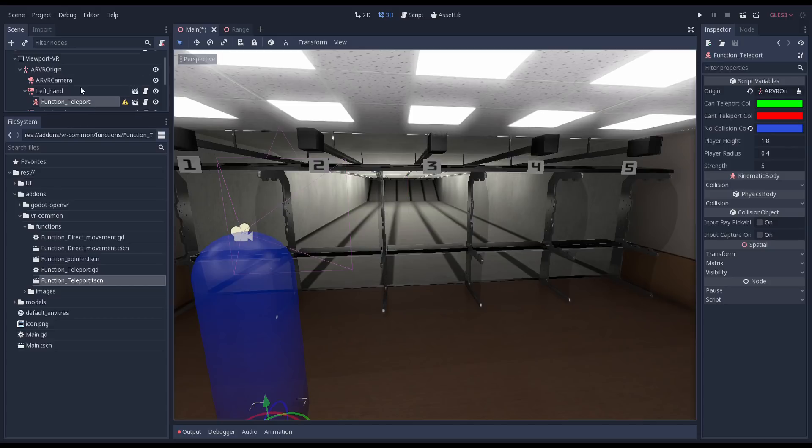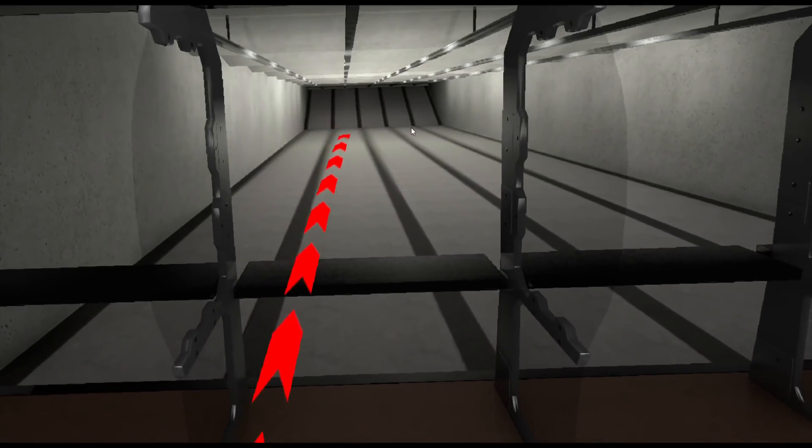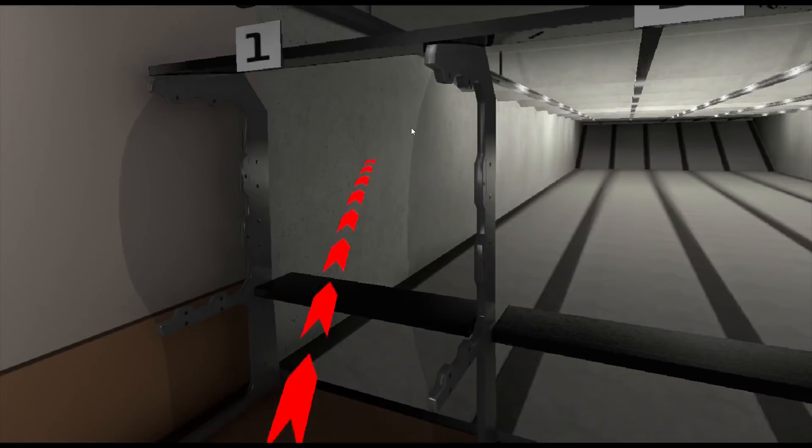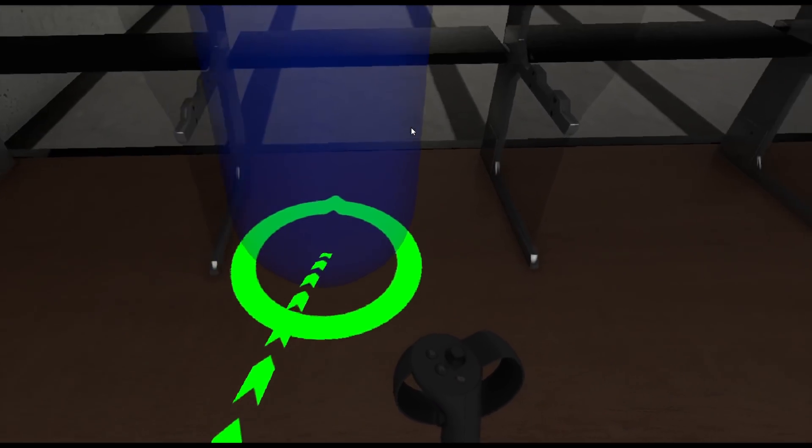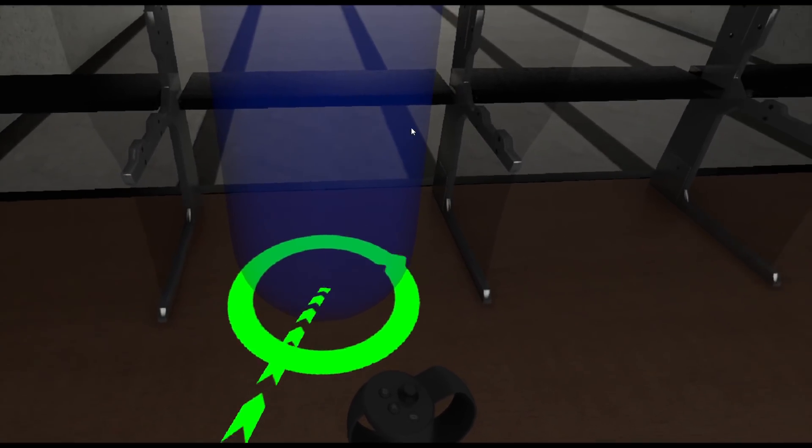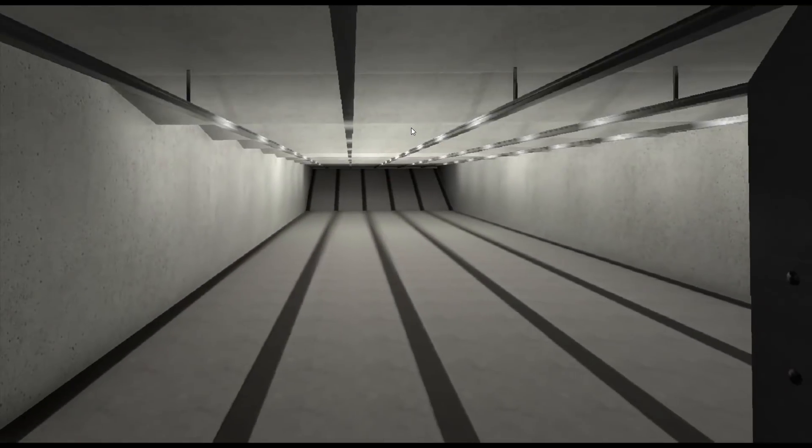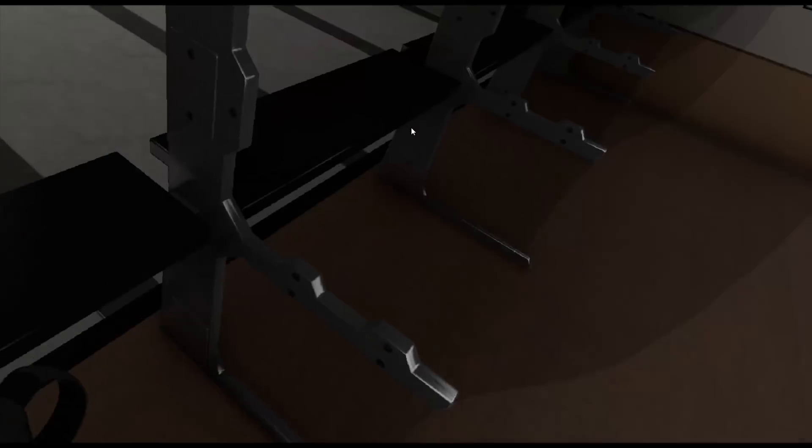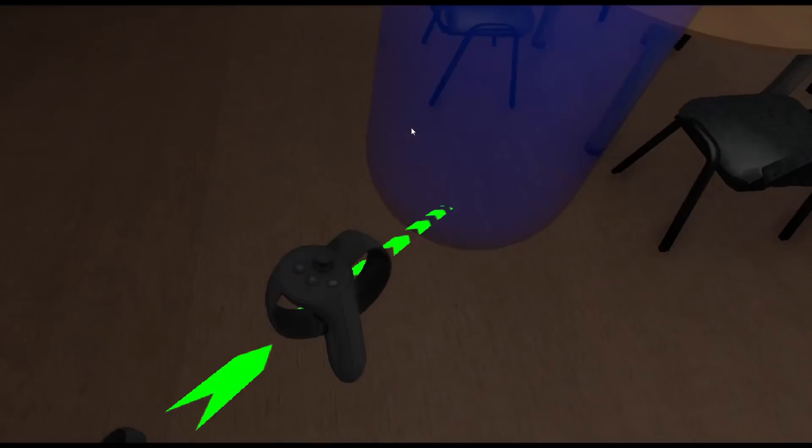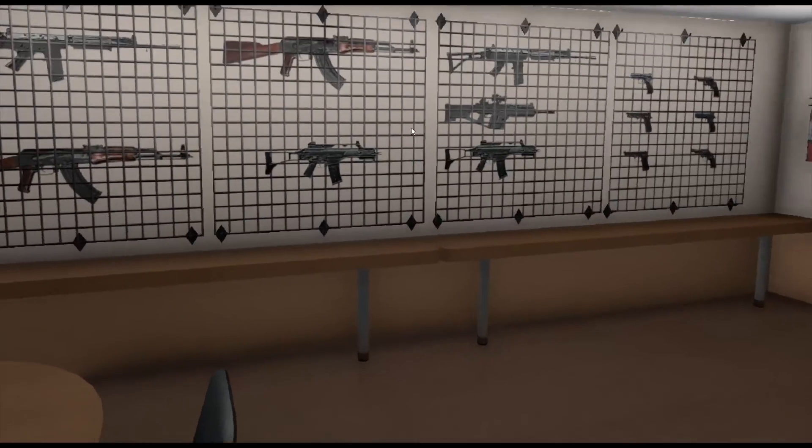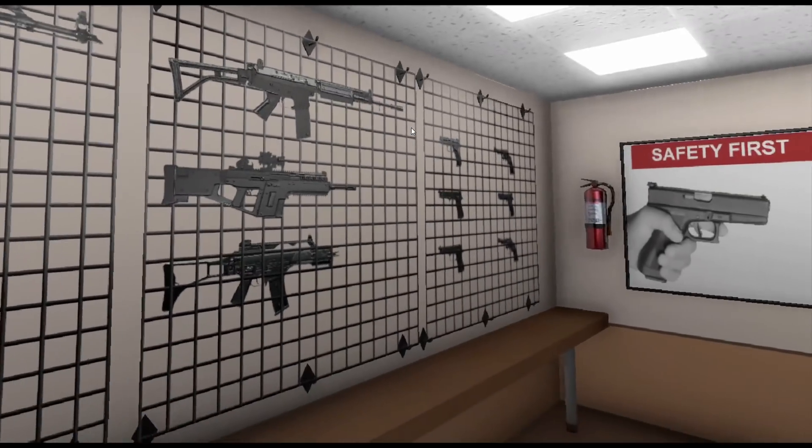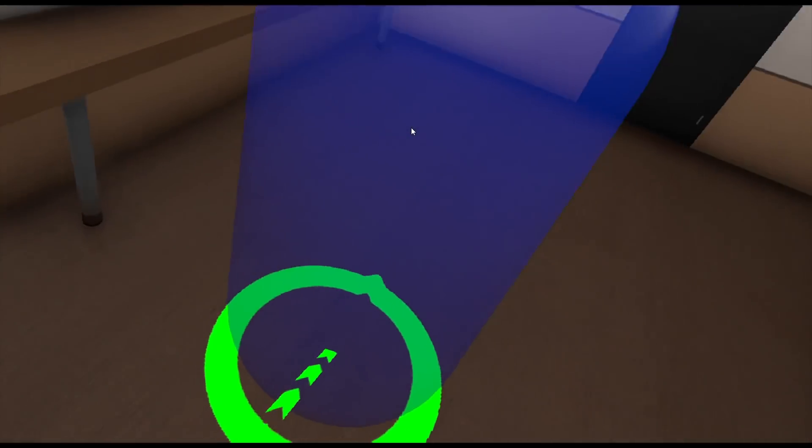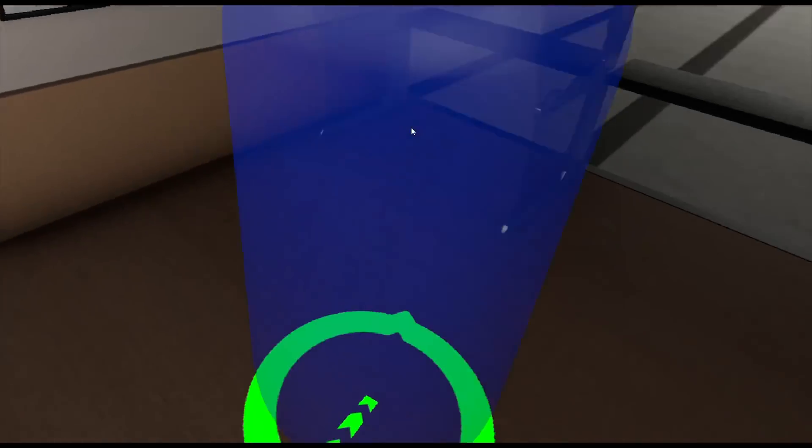Time to test what we've done so far. We can use our trigger to aim our teleporter and use our trackpad or joystick to alter the direction we end up facing. Note how we can't transport through our invisible wall but we could transport out of our play area if we wanted to.